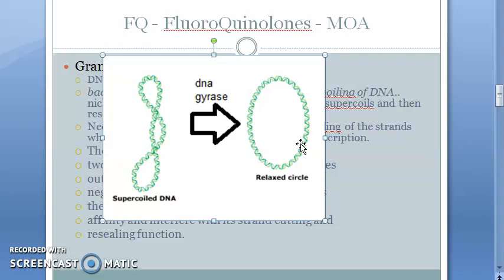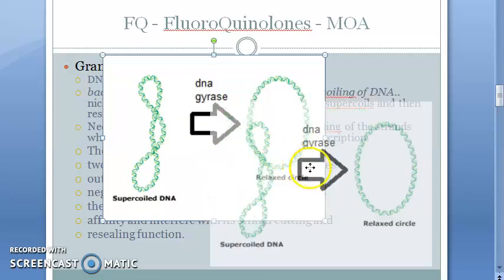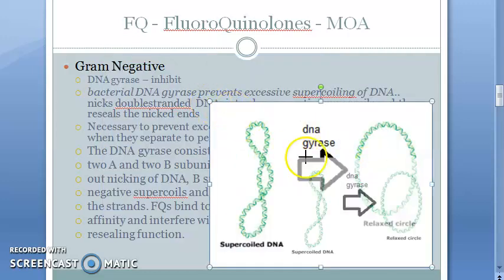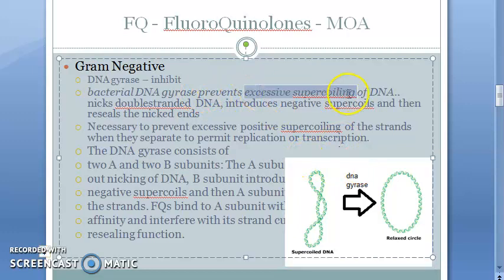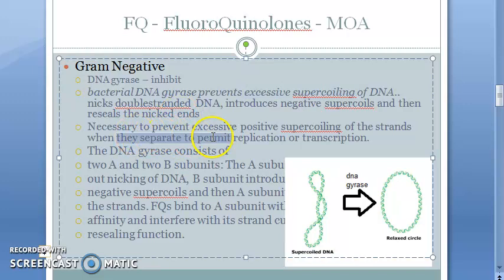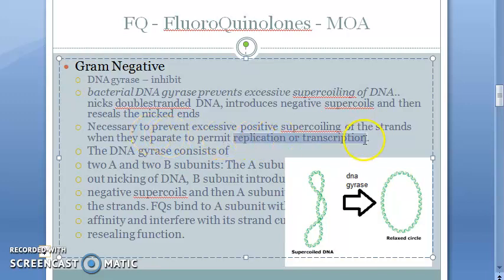When DNA gyrase itself gets inhibited, there will be excessive supercoiling of the DNA. The DNA will not be able to become relaxed, and therefore there cannot be replication or transcription.